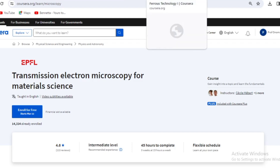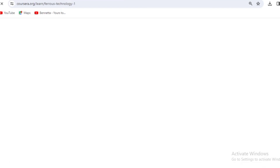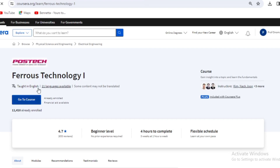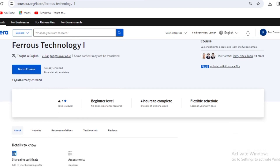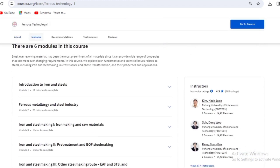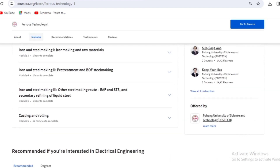The sixth course is Ferrous Technology 1. I did this course and it really helped me with ferrous processes. It's financially aided and just four hours to complete — very easy. You can finish it within a day or two. The scope covers an introduction to steels and iron, ferrous methodology, and the steel industry. It is offered by a university of science and technology.